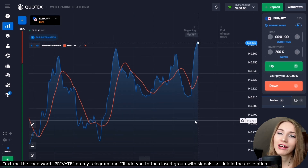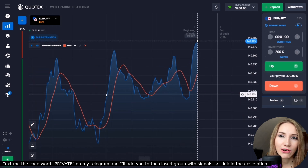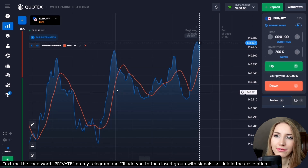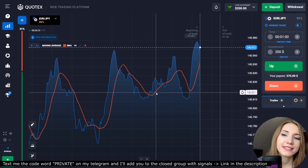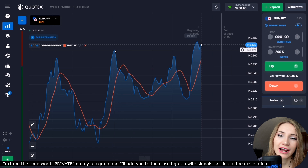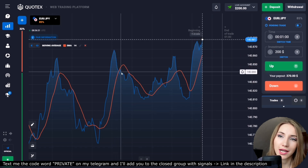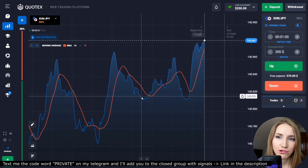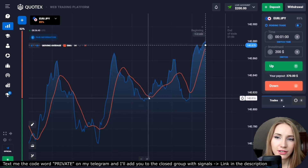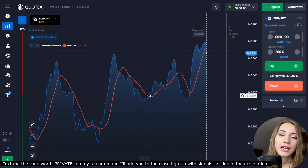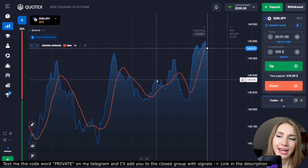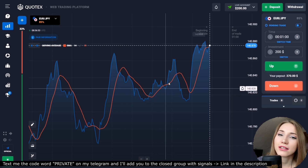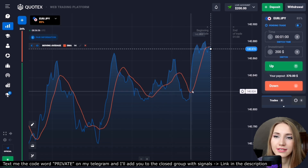The blue line is the price movement, the red line is the moving average. The indicator displays the signal to open a trade when the price is crossing the moving average from top to bottom and then moves down — you can open a down trade. When the price is crossing the moving average from bottom to top, it is the signal to open an up trade. When the moving average changes its trend and reverses, it is the signal that the price will also change its trend.